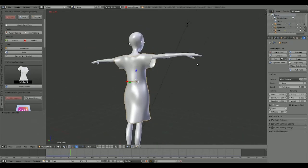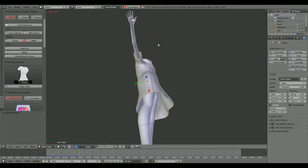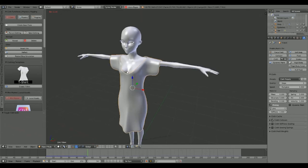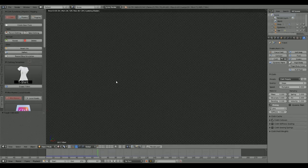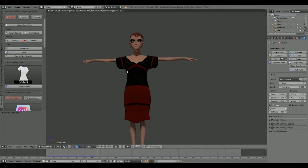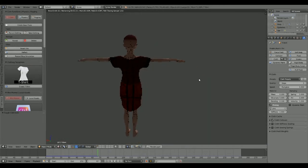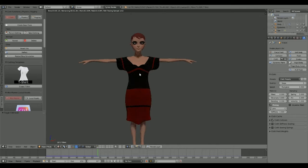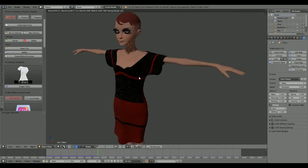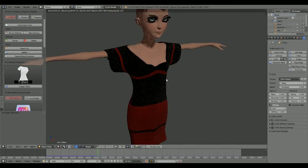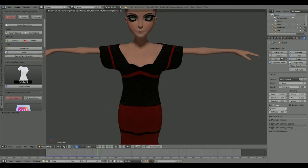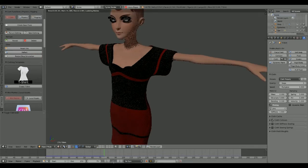That actually came out pretty good on the first try. You can see it's supposed to be a T-shirt — it's kind of too long, but this is just to quickly show you the main idea. It worked pretty well. Now we're going to go ahead and hit Stop.